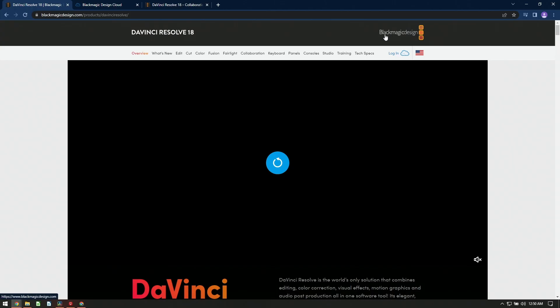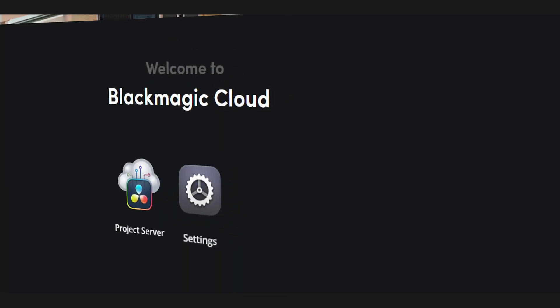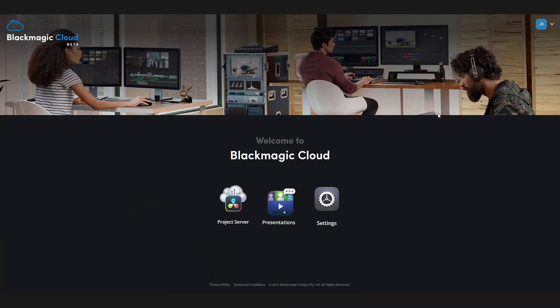The idea is that we go over to the Blackmagic website, to the DaVinci Resolve page, and log in. Currently, we only have the ability to access the project server and settings for billing. But soon, once it's out of private beta, we'll have access to the Presentations mode.